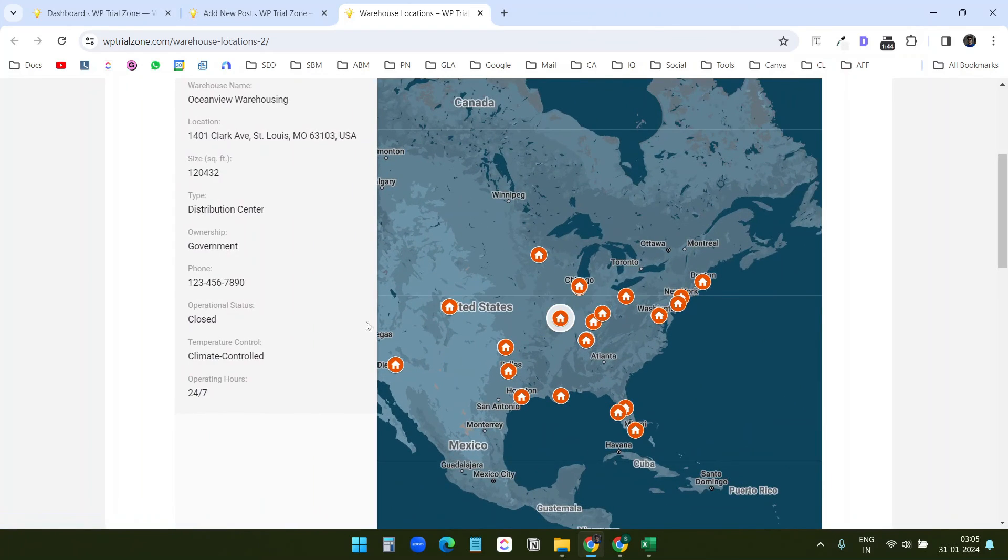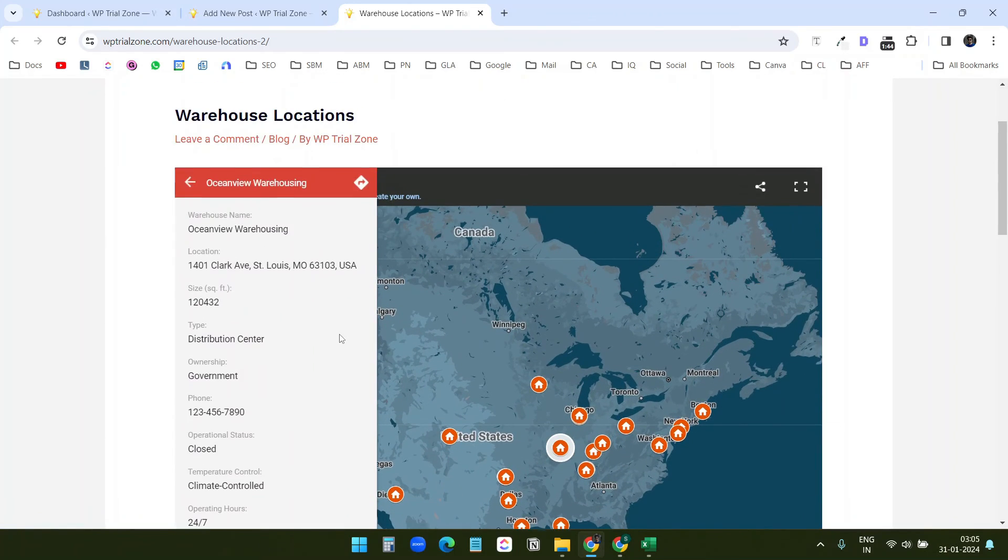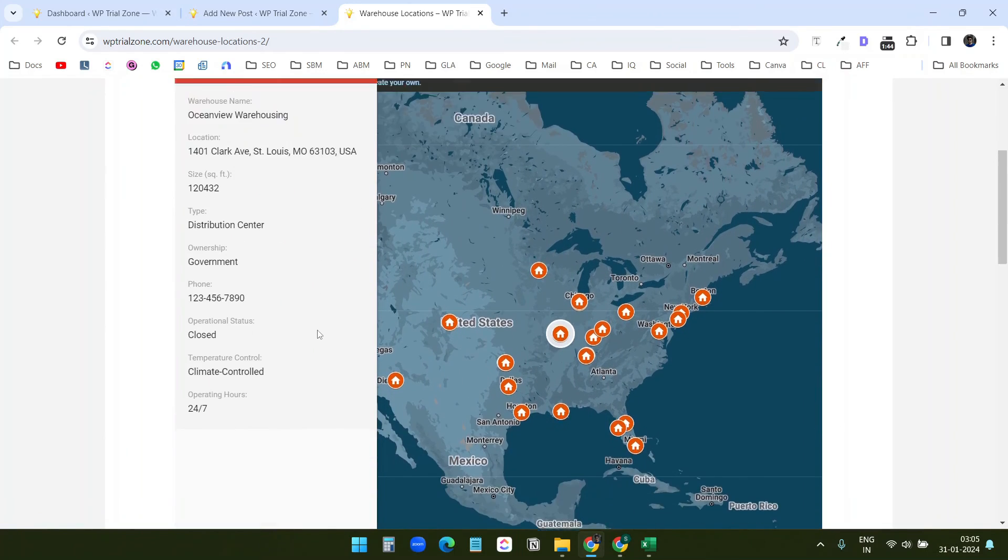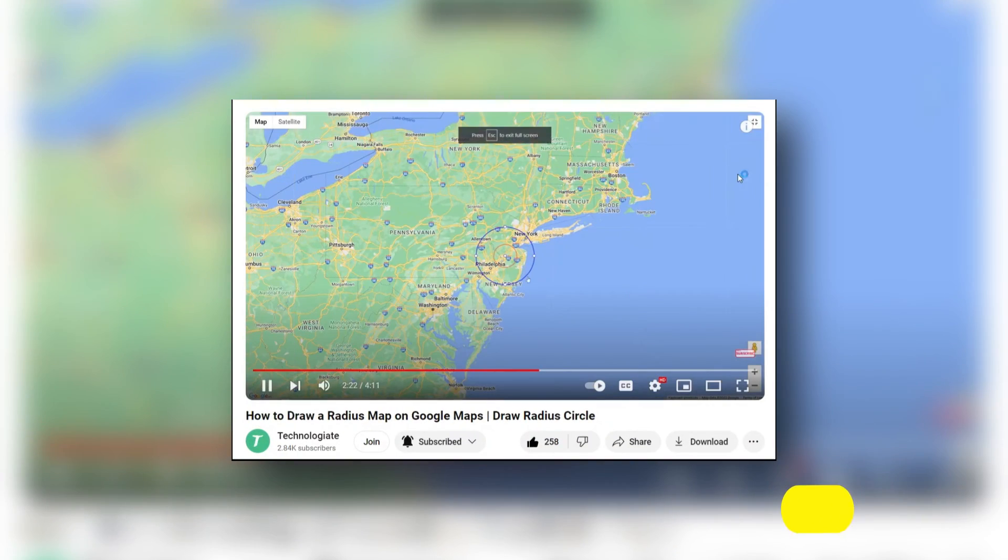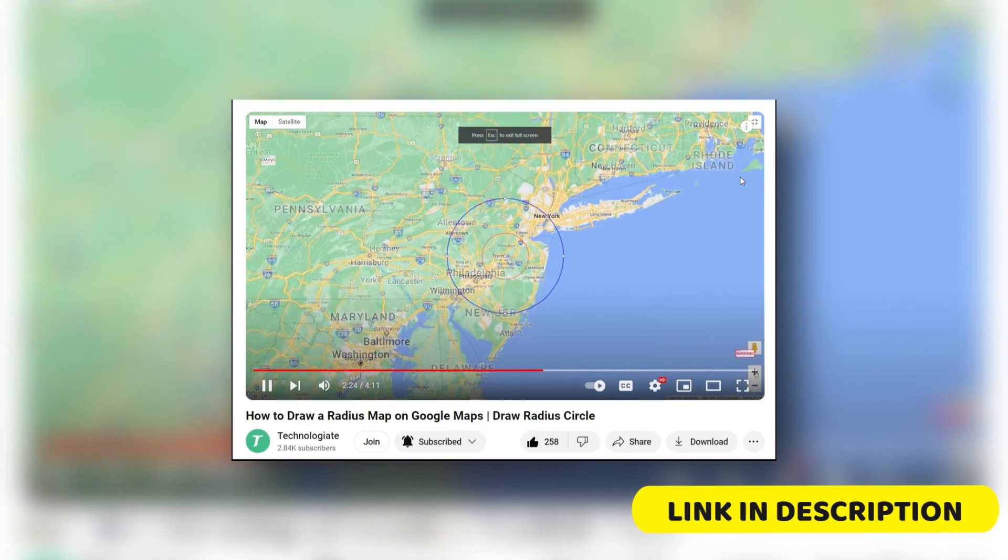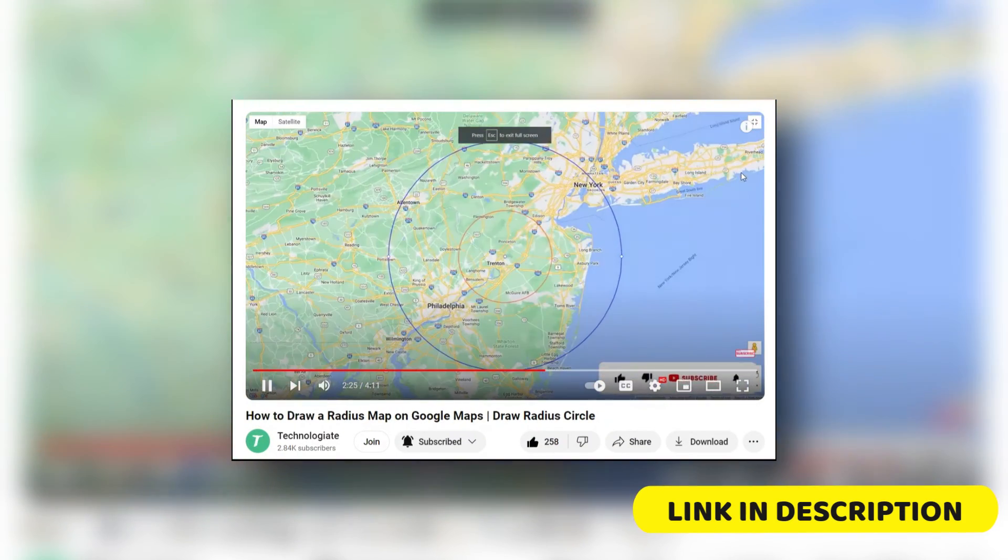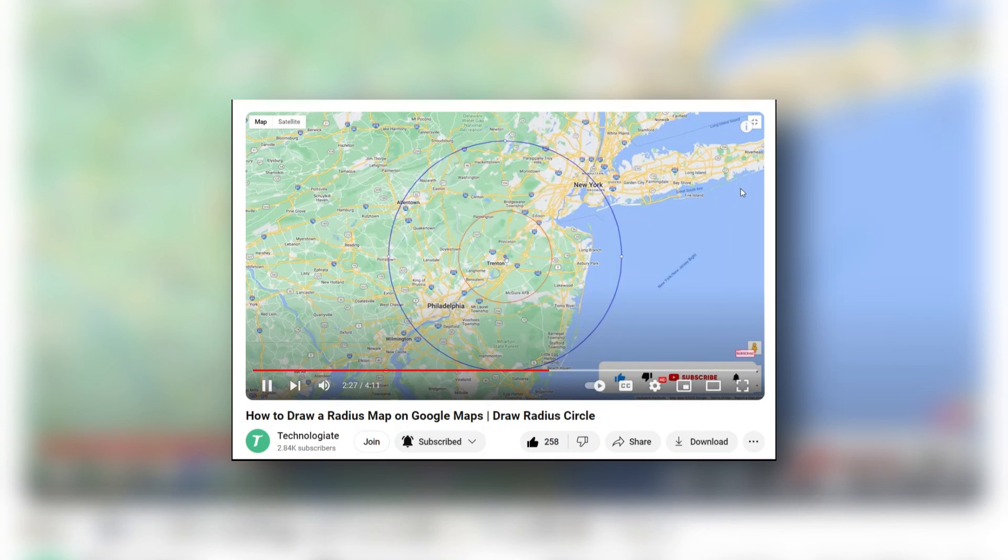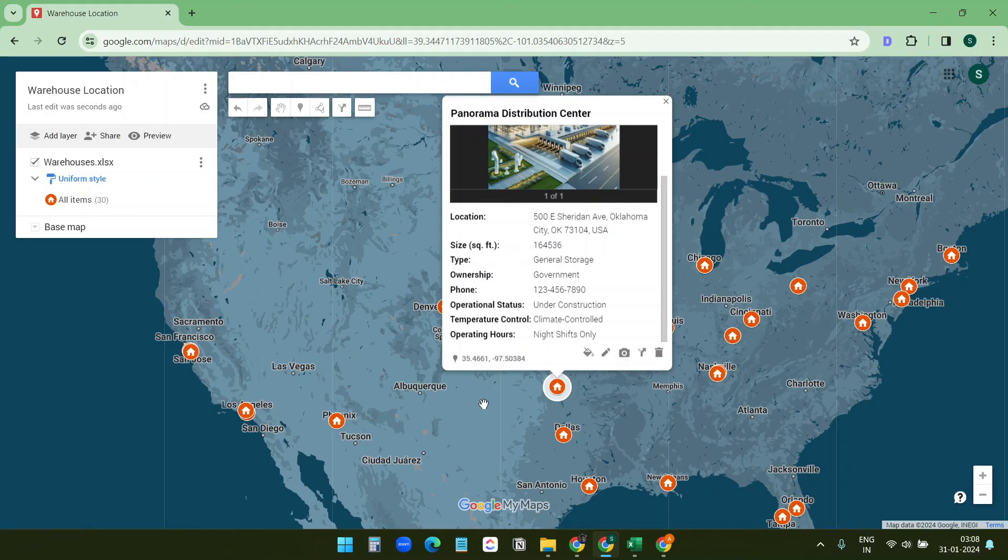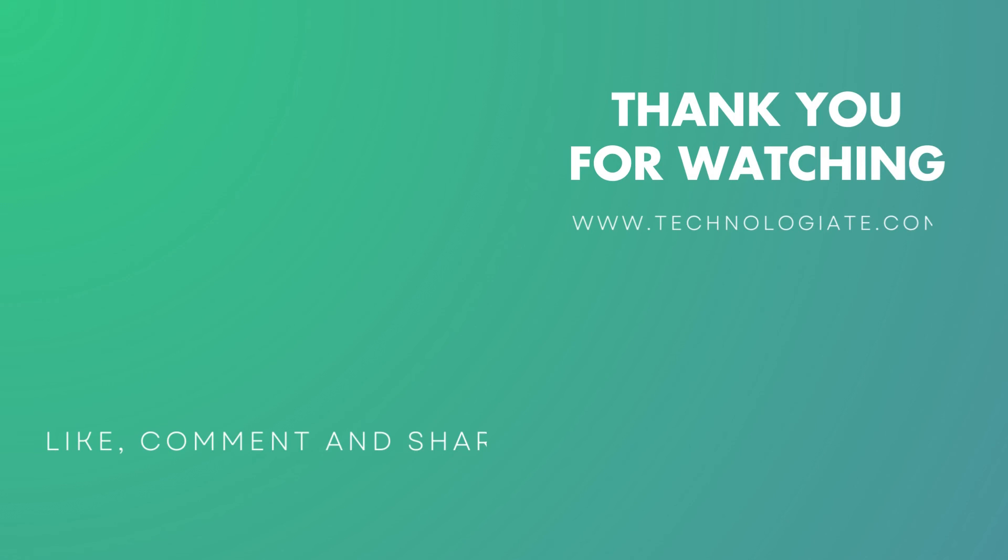You can zoom in or zoom out, click on any of the locations and you see the details here at the left side. Watch this video to learn how to draw radius circles on Google Maps. You will find the link of this video in the description. Thank you for watching. If you like the video please hit the like button and don't forget to subscribe to the channel.